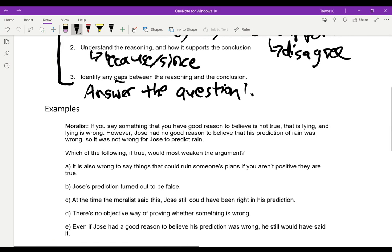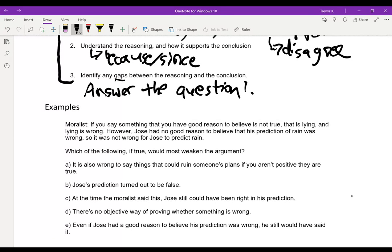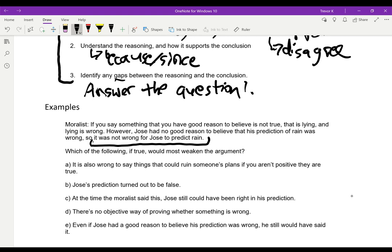Example one: 'If you say something that you have good reason to believe is not true, that is lying, and lying is wrong. However, Jose had no good reason to believe that his prediction of rain was wrong, so it was not wrong for Jose to predict rain.' Here, the conclusion is 'it was not wrong for Jose to predict rain.' We're even given a clue with the word 'so,' which is pretty close to 'therefore.'